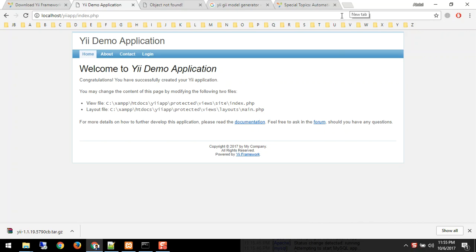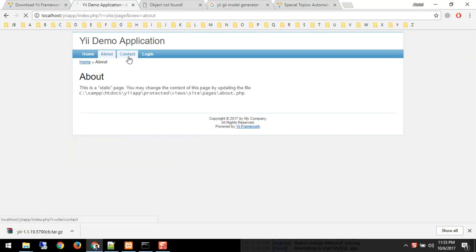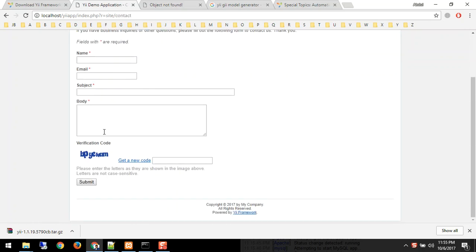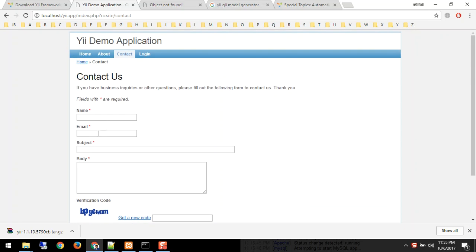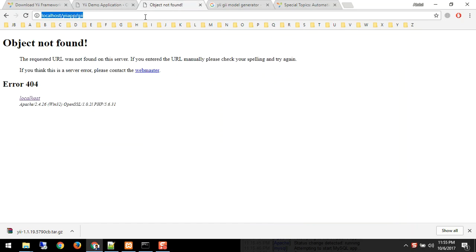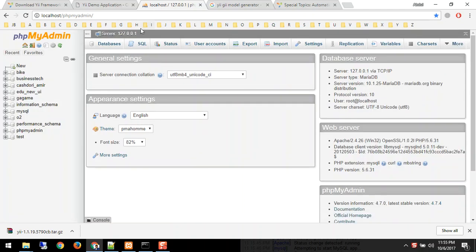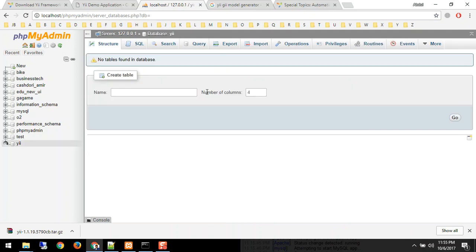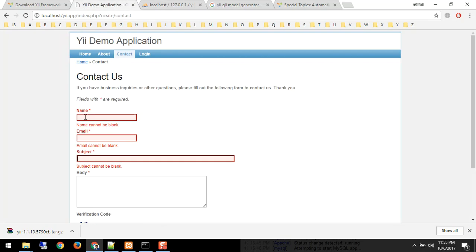Hi guys, welcome to Tech Defeat, this is Farid. In this video I'm going to show you how exactly we have to integrate the application with the database. As of now we got this skeleton with four pages. I want to store something — this is a form and I want to store the whole details of this form in my database. I'll go to phpMyAdmin and create a database with fields name, email, subject, and body.